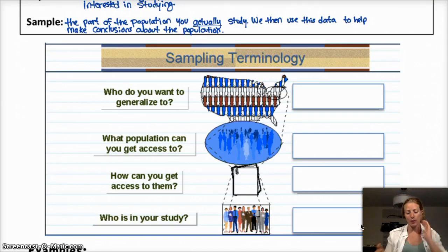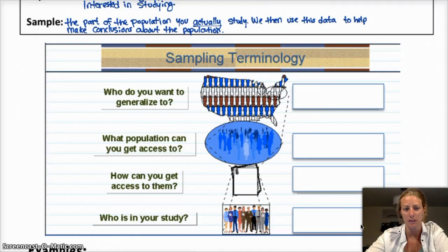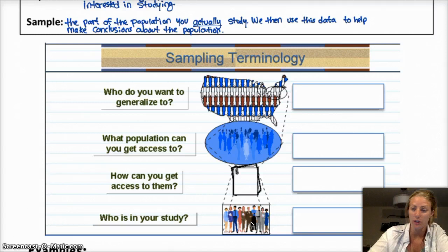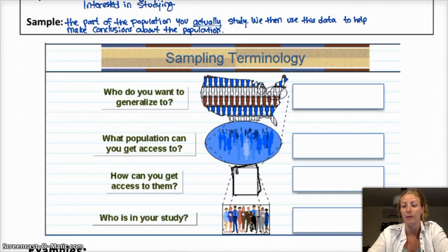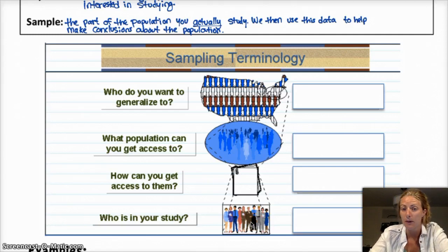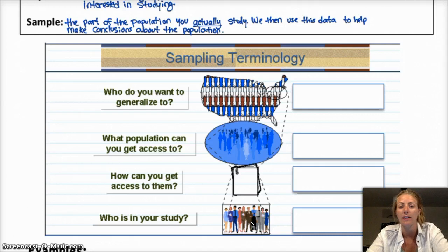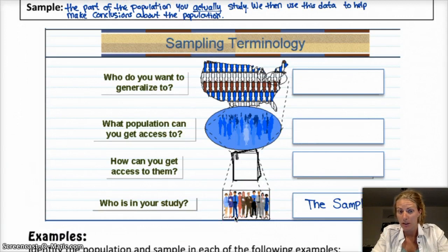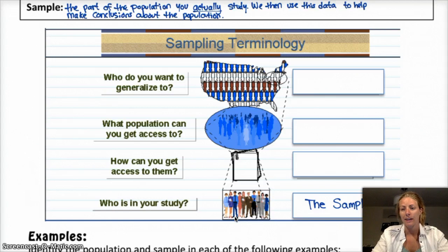I'm going to start from the bottom of this flowchart because I think it makes more sense that way. Basically, you have the people who are actually in your study — the people you're talking to, researching, experimenting on, or observing. Those people that you're face to face with and studying, that is your sample. Next begs the question: how do I actually find these people? That is the method of sampling that you use.